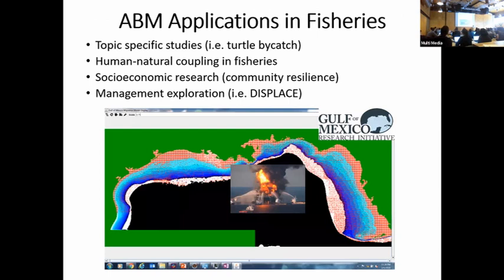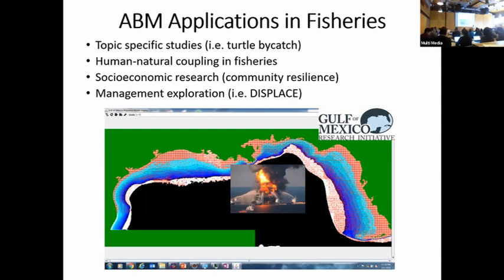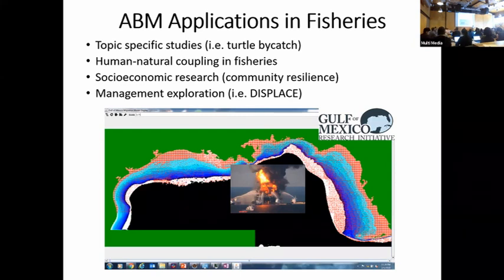If you look throughout the literature, there are quite a few examples of agent-based models in fisheries, and the number of examples is certainly increasing over the past years as computational capacity has increased. Some applications have been looking at topic-specific studies like turtle bycatch. Most of my efforts have looked at the human-natural side of fisheries — how can we better represent F not just as one parameter, but as this complex process of fishing behavior that actually occurs, to help improve the stock assessment and management process.